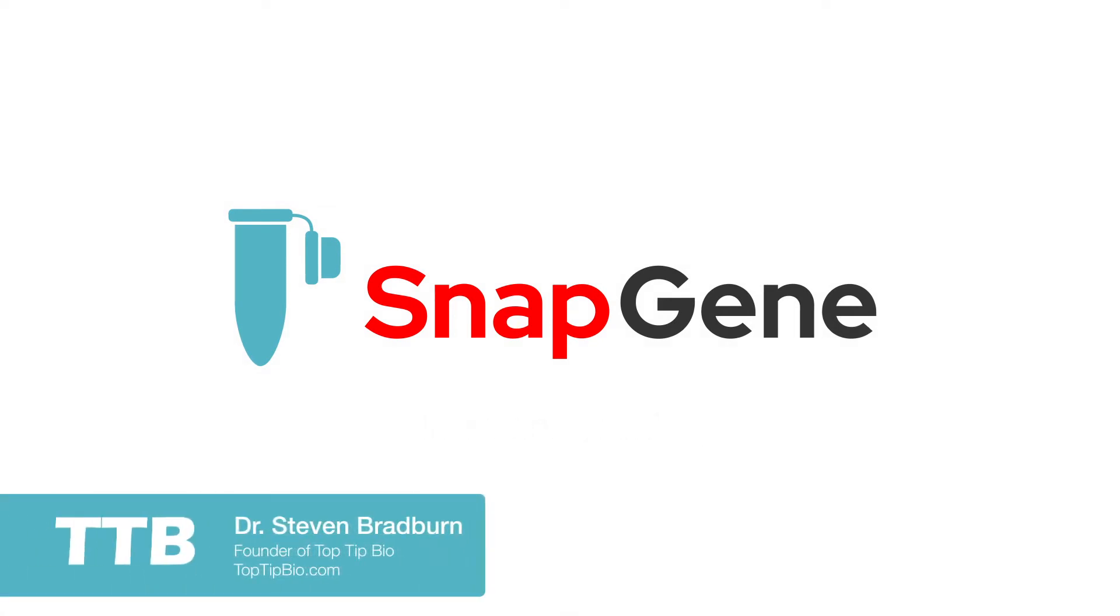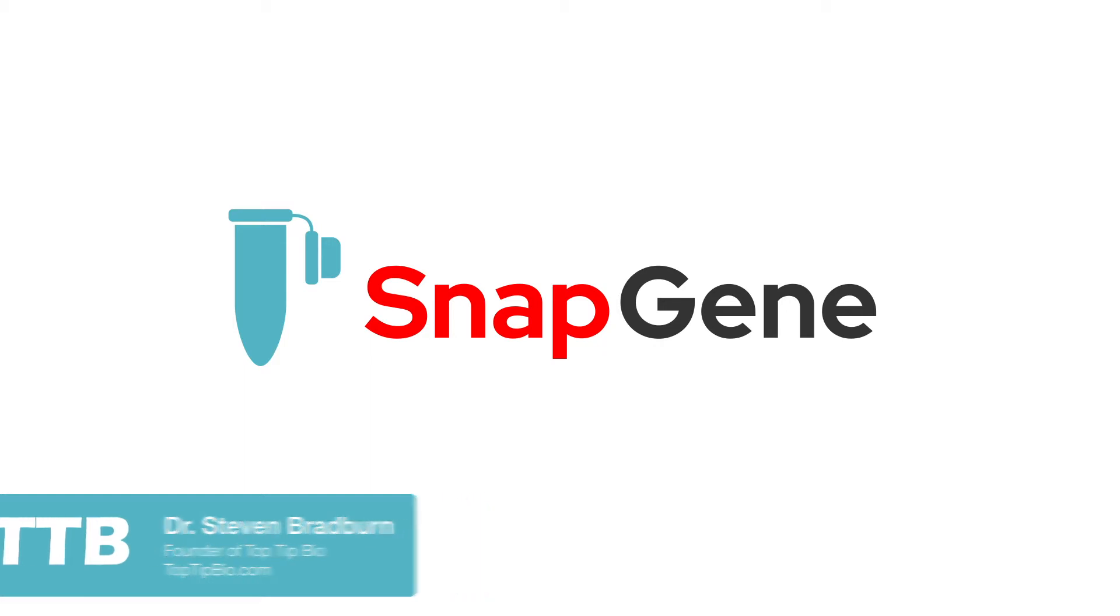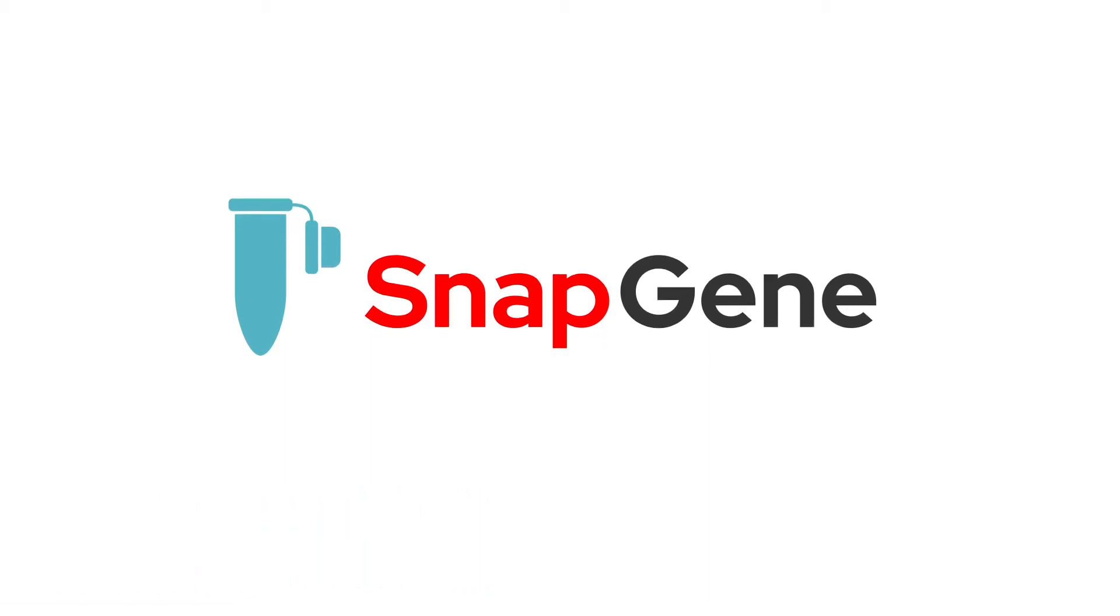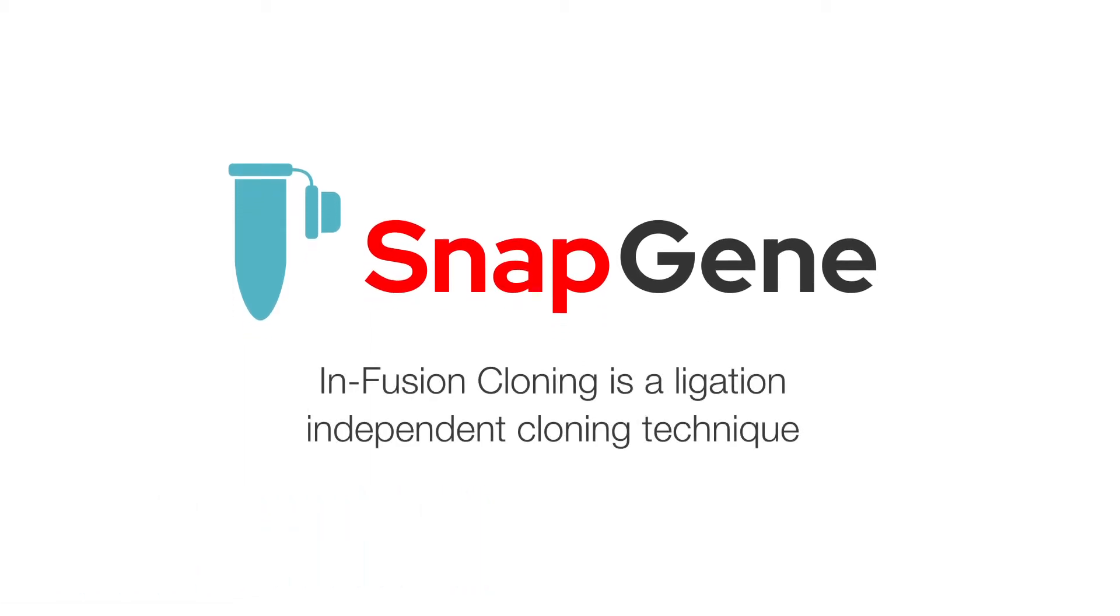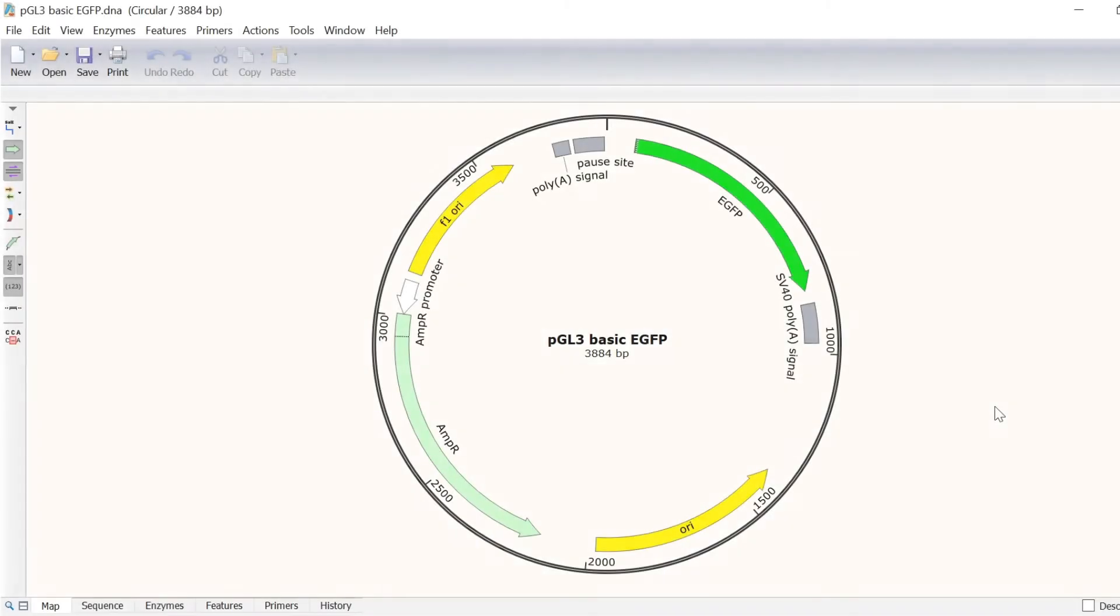In this video, I will show you how to simulate Takara's infusion cloning with a single fragment in Snapgene. Infusion cloning is a ligation independent cloning technique that uses complementary annealing of an insert and a vector.